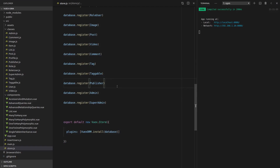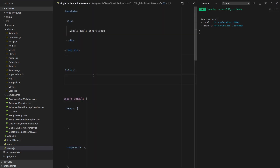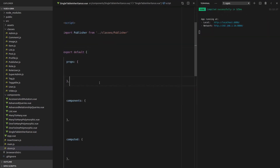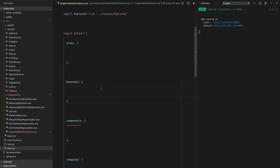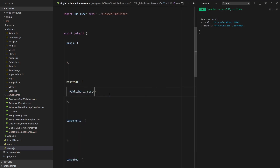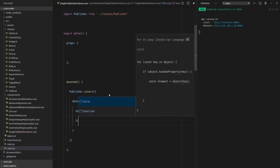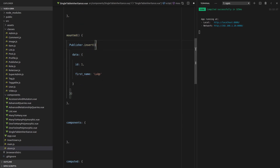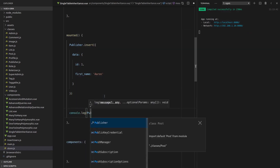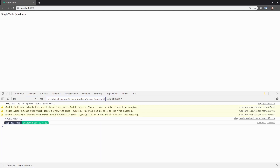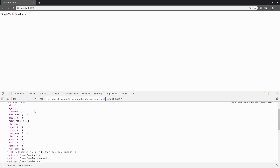Let's see if we can actually create one of these publishers now. So let's go into that component we created — import Publisher from dot dot slash classes slash publisher. And then when this is mounted, let's go ahead and insert a publisher. Publisher.insert with data — give the publisher an ID equal to one, a first name equal to Aaron. And now to check if this is working, we can say console.log Publisher.all and grab the first publisher. We've got this publisher class, which is basically just a user under the hood, so we have all of the fields that a user has. How cool is that?